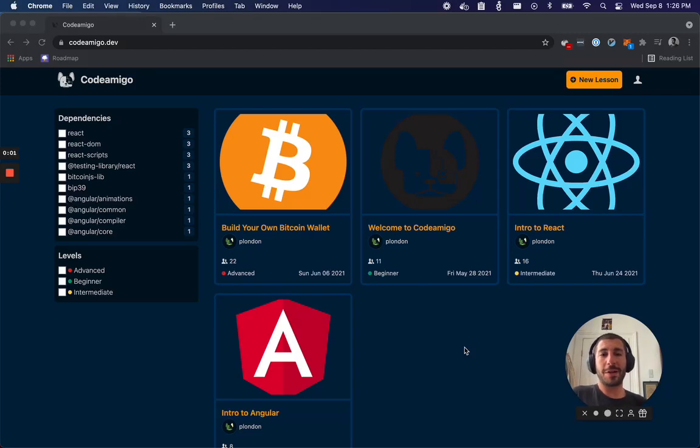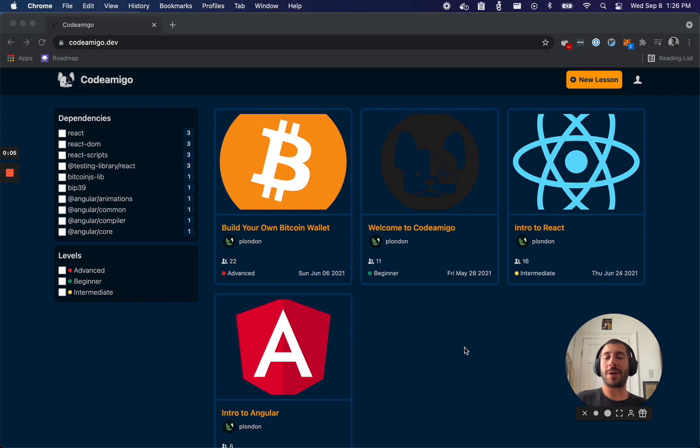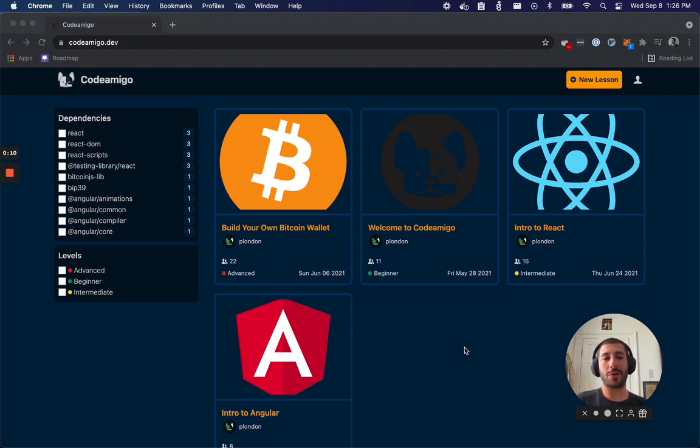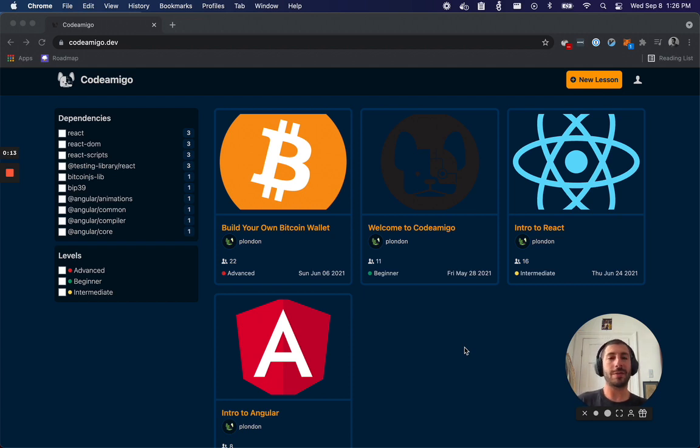Hello, my name is Philip London. I'm a software engineer at blockchain.com. When I'm not working at blockchain, I'm building Codemigo. Codemigo is a place where you can create coding tutorials to share with friends, family, and the ecosystem.